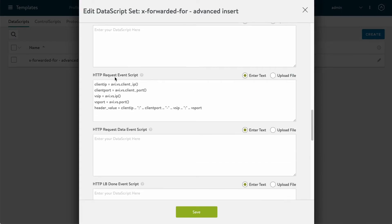Under the HTTP request event script, I've collected client IP, client port, VS IP, and VS port using functions that are packaged into the controller. These functions come with the controller, and we'll look at how to find them in a second. Once I have this information, I want to string it together into one long string for that header, so I'm going to build a new variable called header_value.